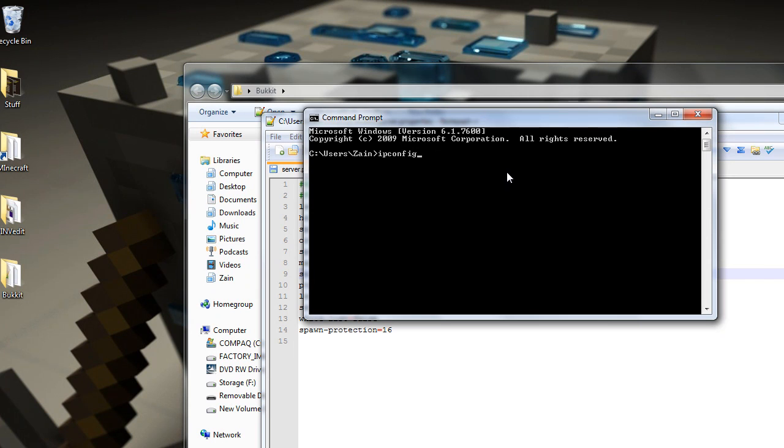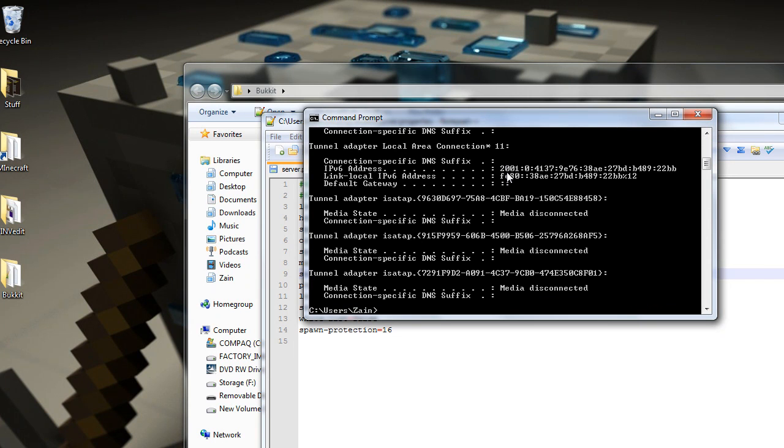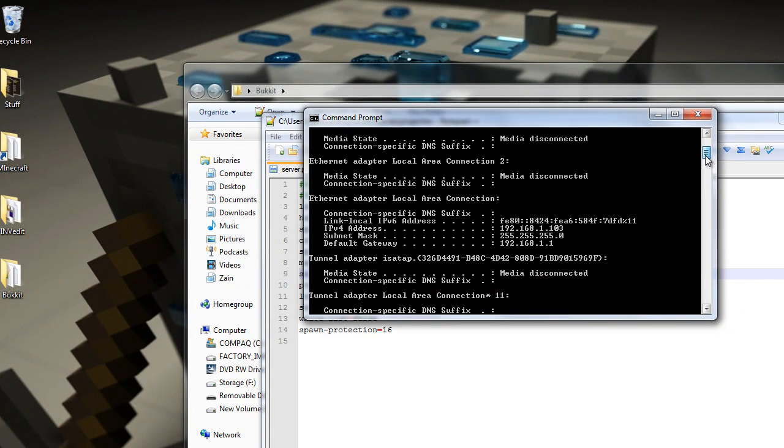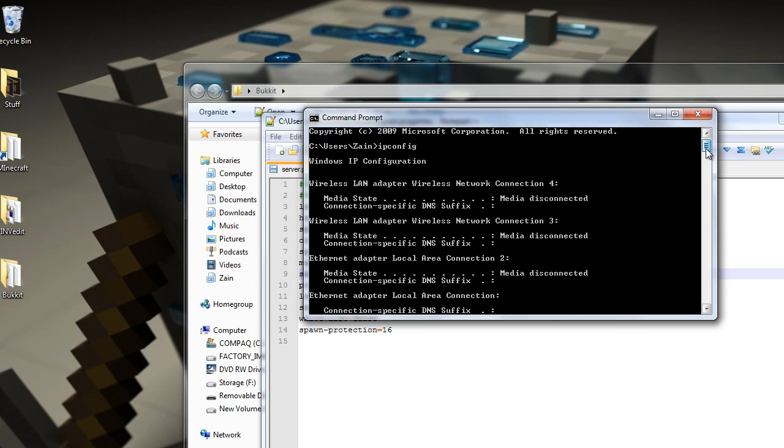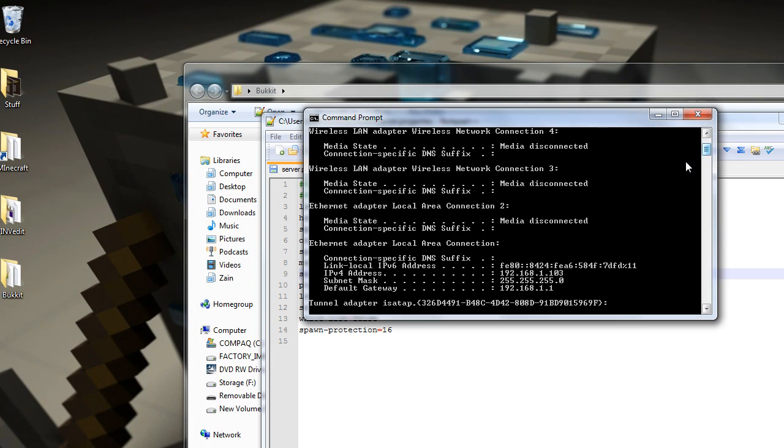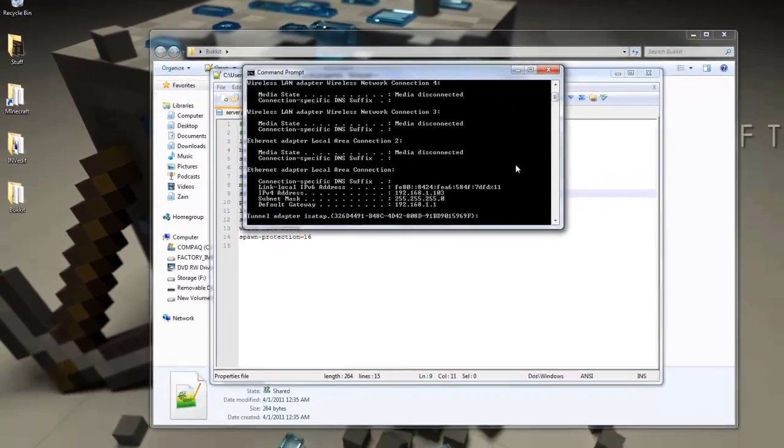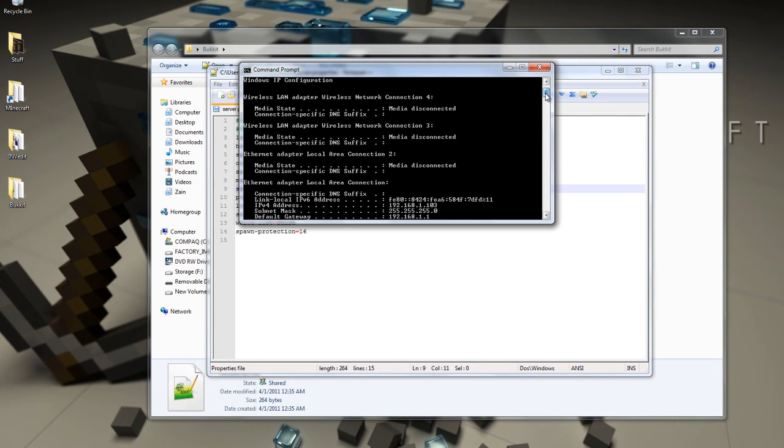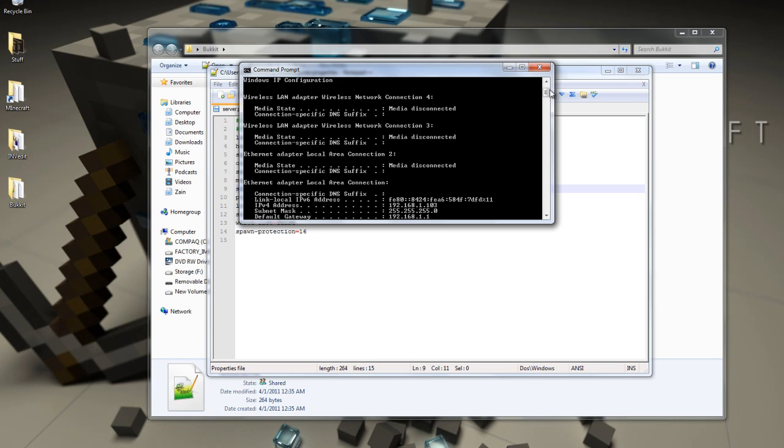Press enter. Here. And you get all this data. If you go up to your, if you're connected through Ethernet, you'll go to the Ethernet adapter local connection. Or if you're connected to wireless LAN, go over here. But what you'll see is your IPv4 address or IPv6 address depending on your router and stuff.